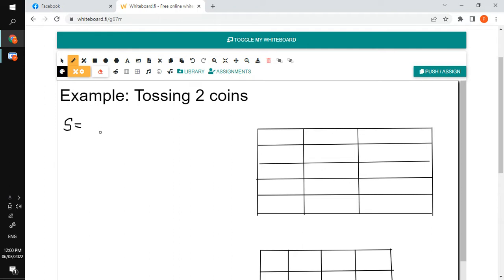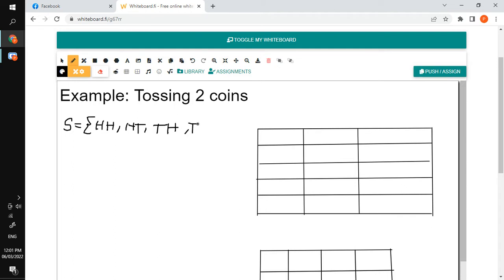When we say sample space, these are the possible — or the set of all the possible values. Now when we toss two coins, the possible values could be head-head, head-tail, tail-head, or tail-tail.